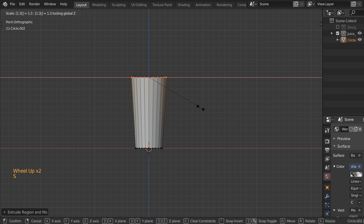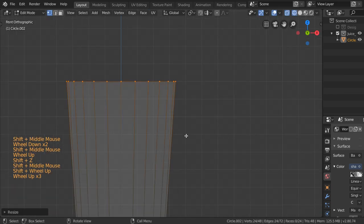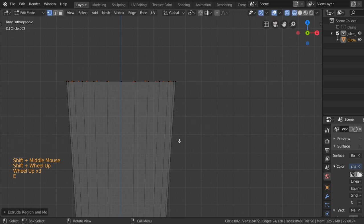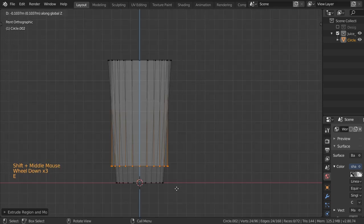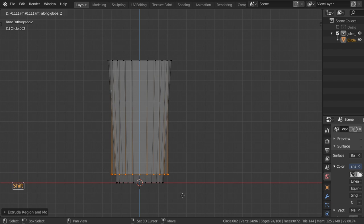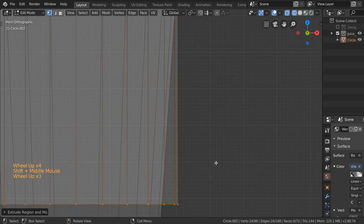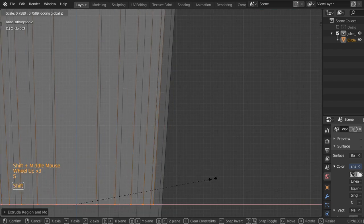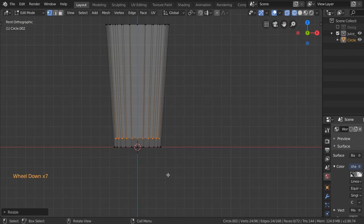After that, I will extrude to this value and maybe scale to this area like this.